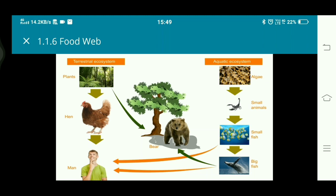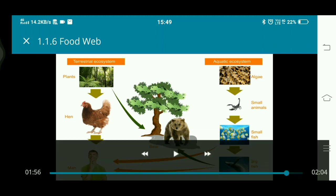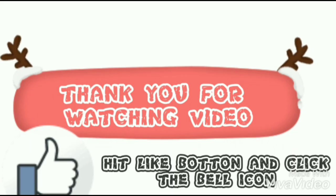When we link the terrestrial and aquatic ecosystem it is also known as a food web. Hope you all understood today's lecture about food chain and food web. Thank you.